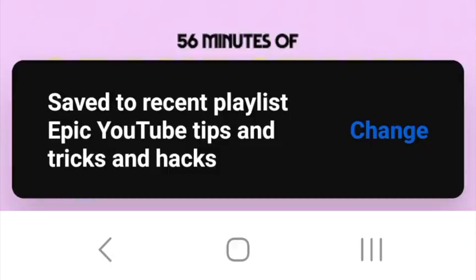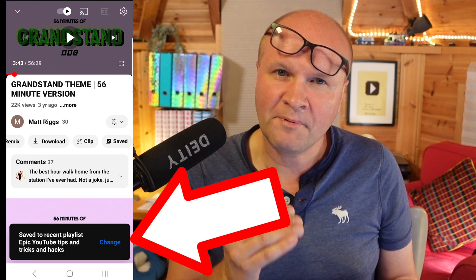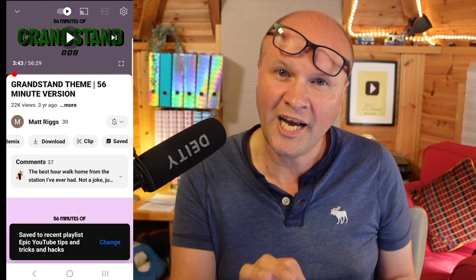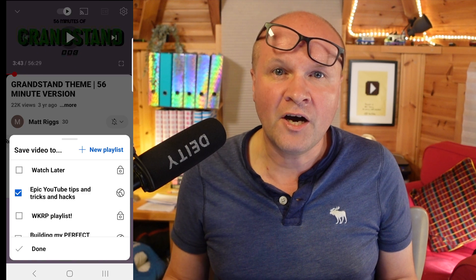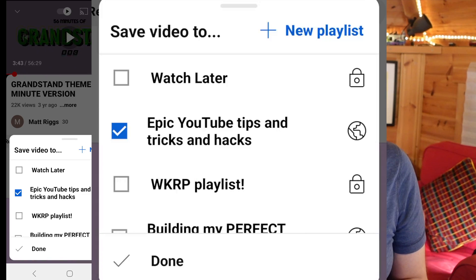At the bottom it saves it to your last playlist. To change this we're going to click on Change, and it brings up your list of playlists.